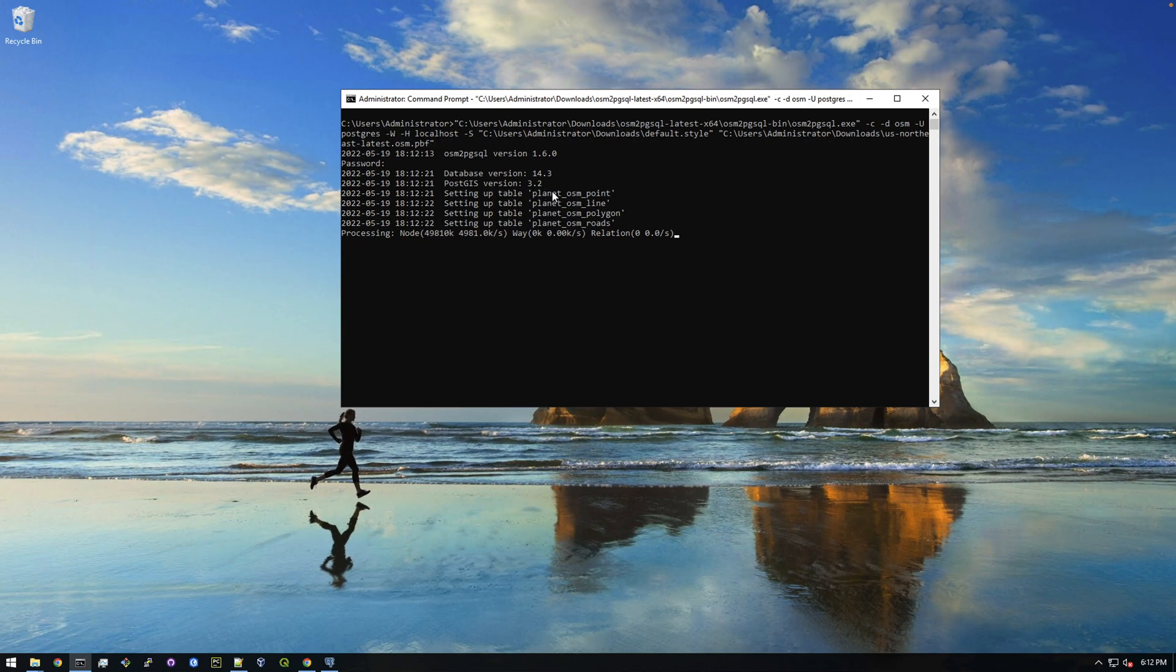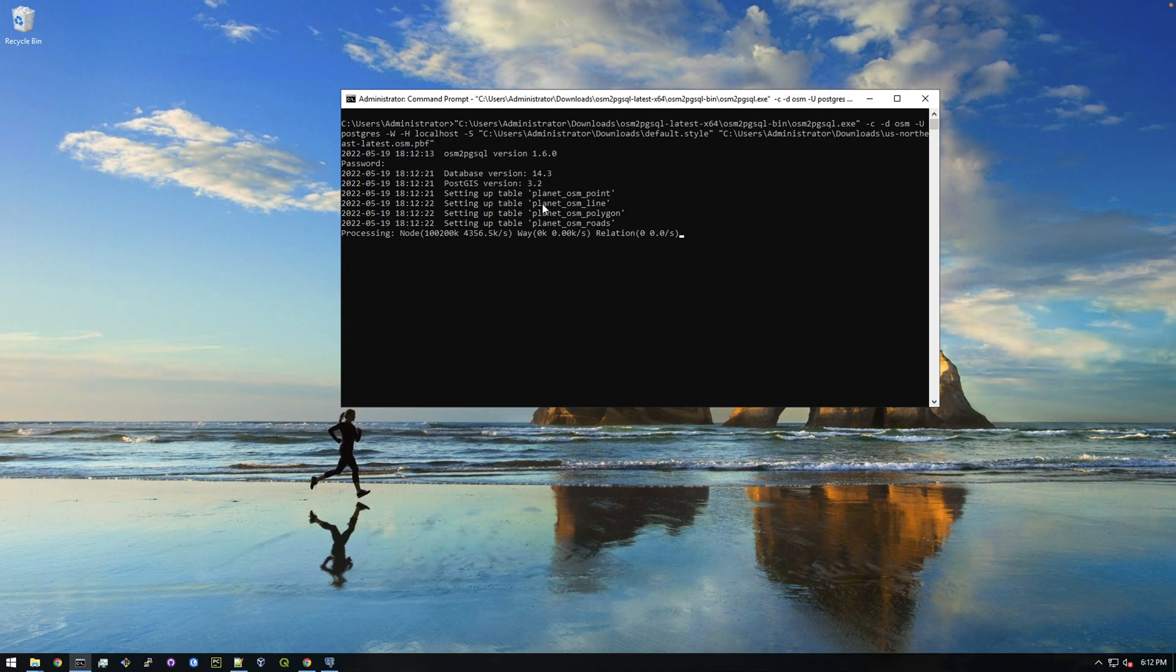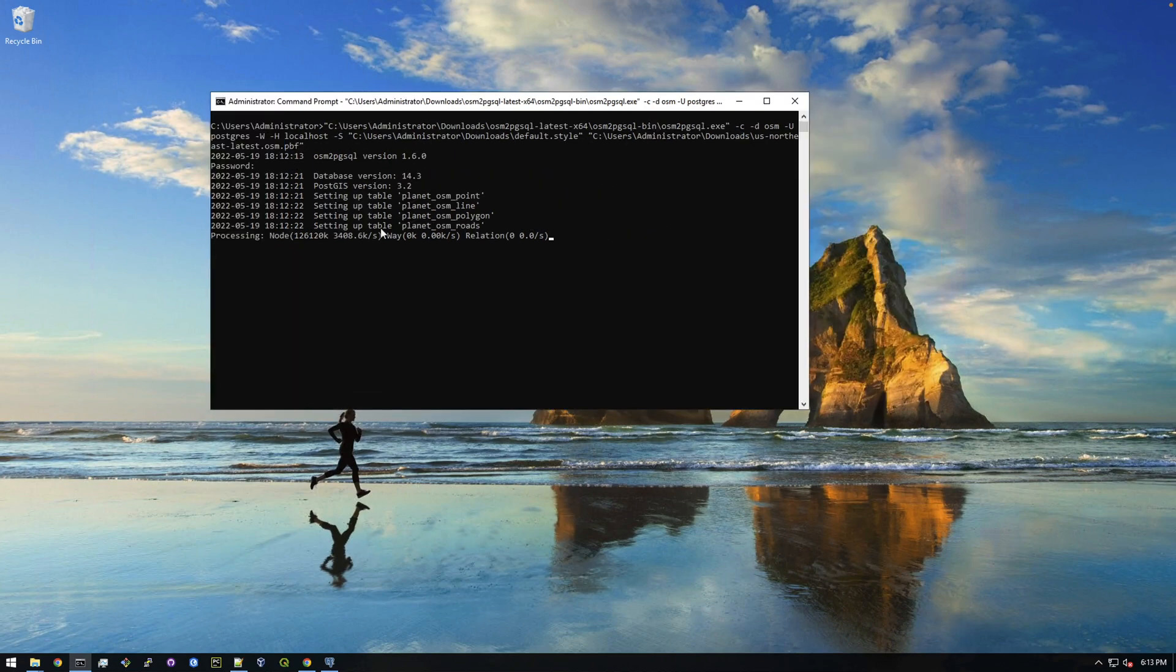So at the end of this we're going to get those four tables that I was showing you in QGIS earlier. But this process can take a while. This computer I'm on is a little bit slower than some other computers, so this, I think when I did the United States west coast it took like 30 or 40 minutes to import this. But this northeast is slightly smaller, so I'm expecting this is probably going to take maybe 20 minutes on my computer.